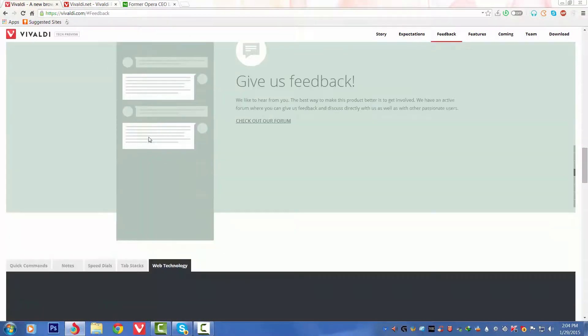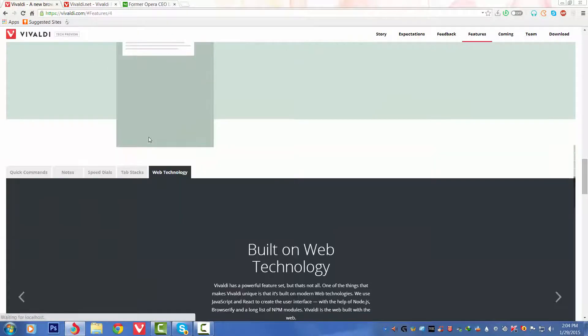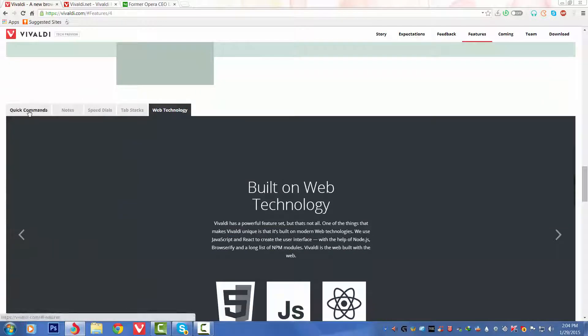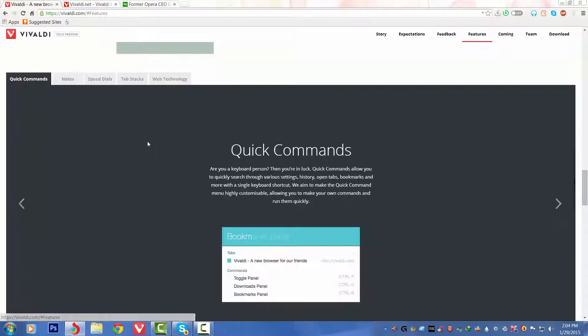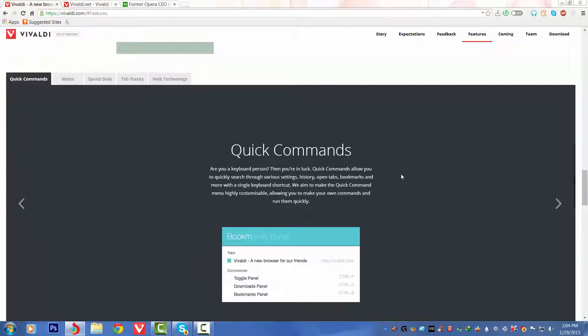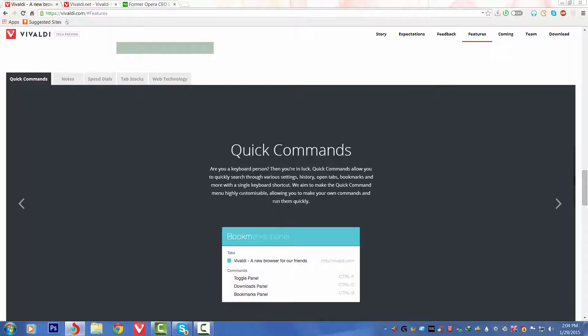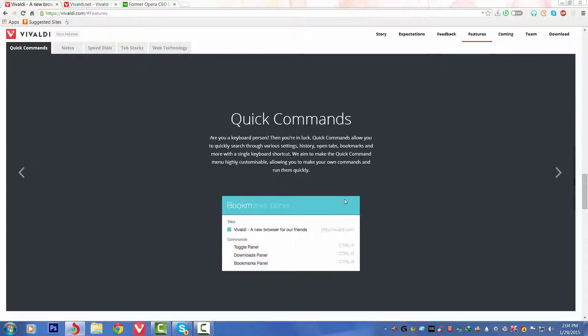Let's go back. First we can see Quick Commands. Are you a keyboard person? Then you are in love. Quick Commands allow you to quickly search through various settings, history, open tabs, bookmarks, and more with a single keyboard shortcut. We aim to make the Quick Command menu highly customizable, allowing you to make your own commands and run them quickly. That's very nice to see.